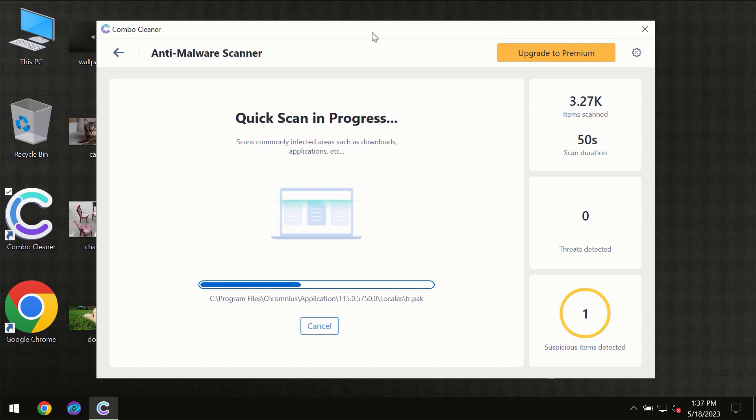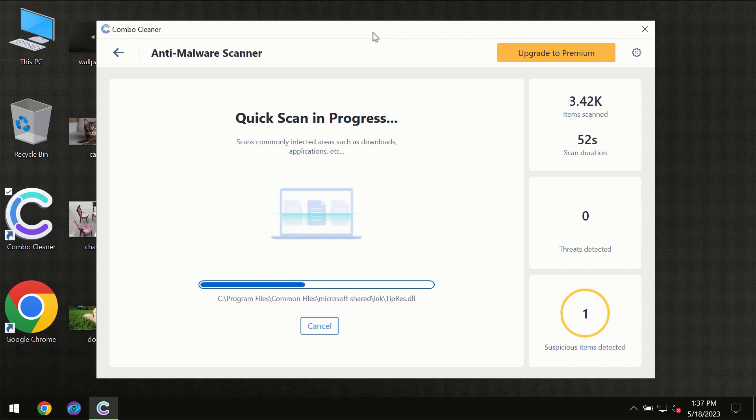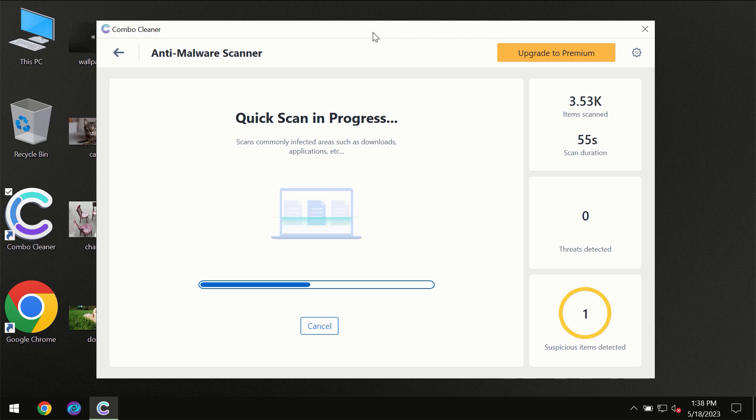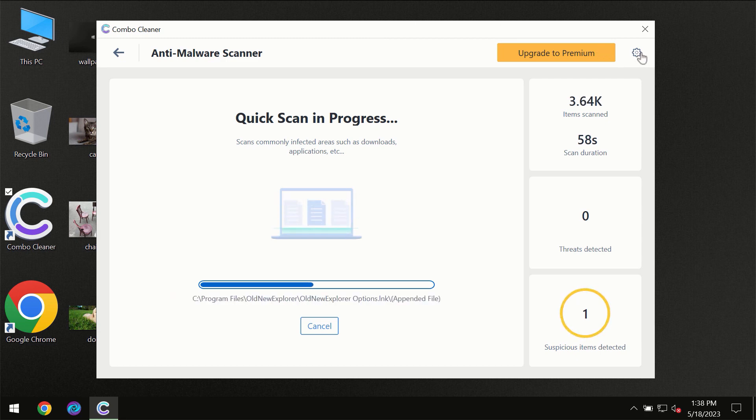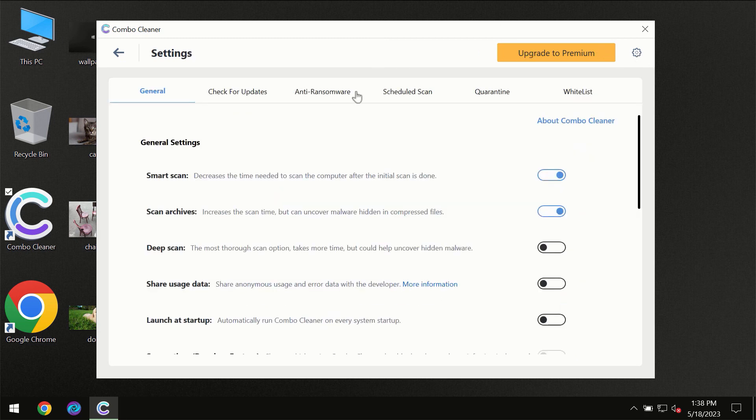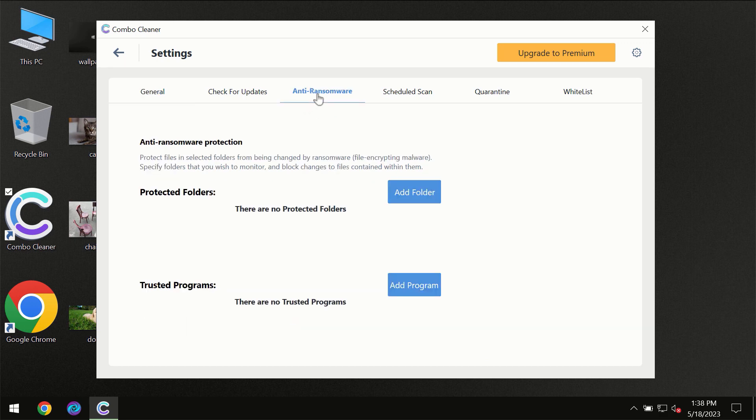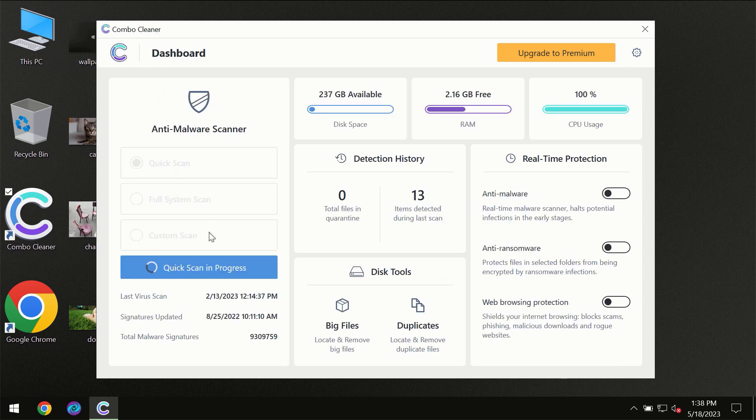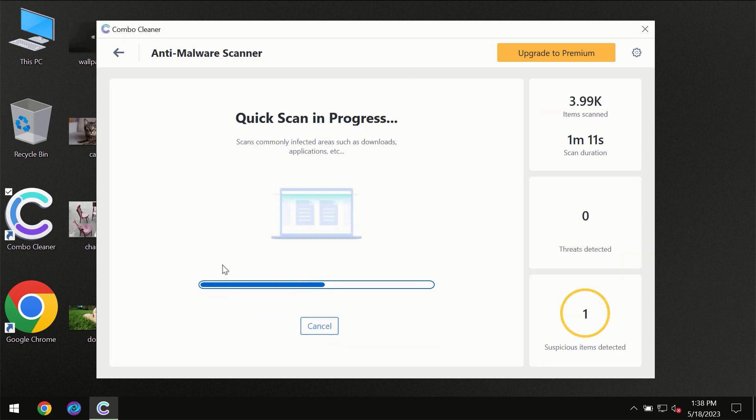Combo Cleaner will give you the summary of all the threats which were revealed during the scan at the end of the scan. I want to emphasize several features, for instance the anti-ransomware feature which will always protect your files against ransomware attacks. This feature is part of the premium license though.